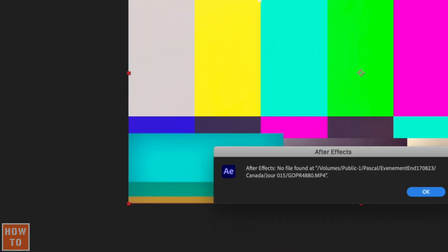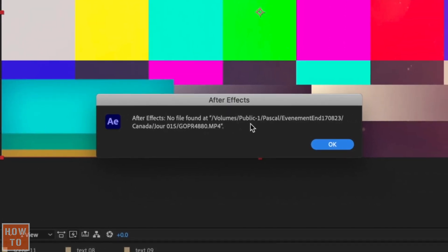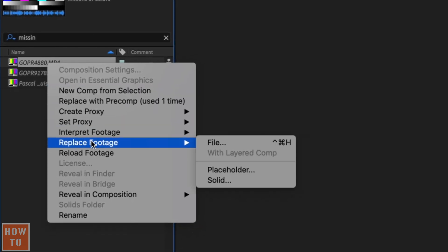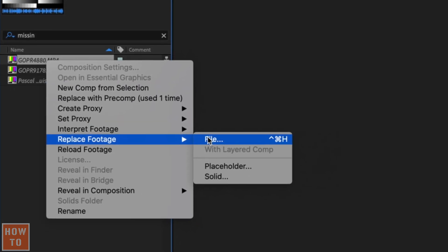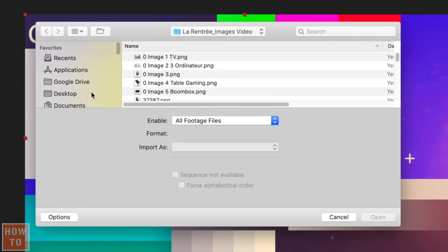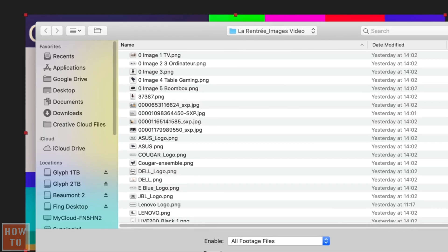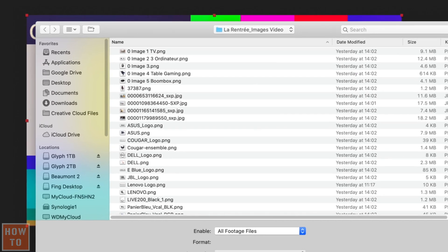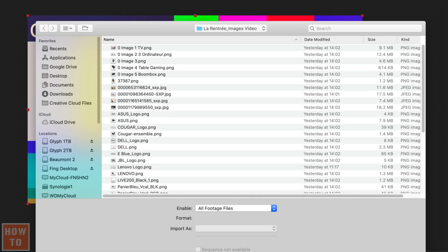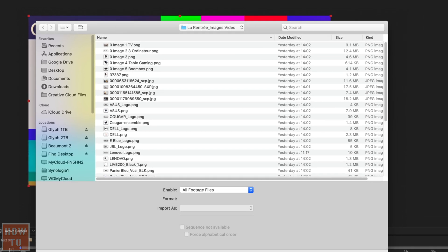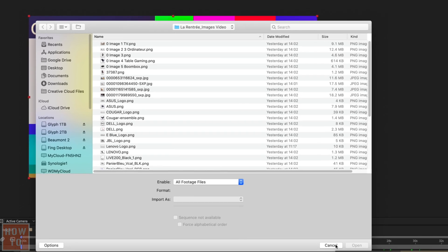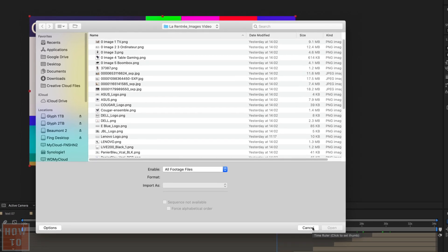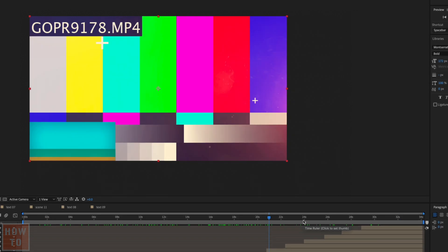If that doesn't work, right-click on one of the files again, but this time, go to replace footage, then file, and point the location of your file. You can find the file very precisely and select it, or click on the whole folder. That way, Adobe will scan each of the files inside it and even the subfolders.